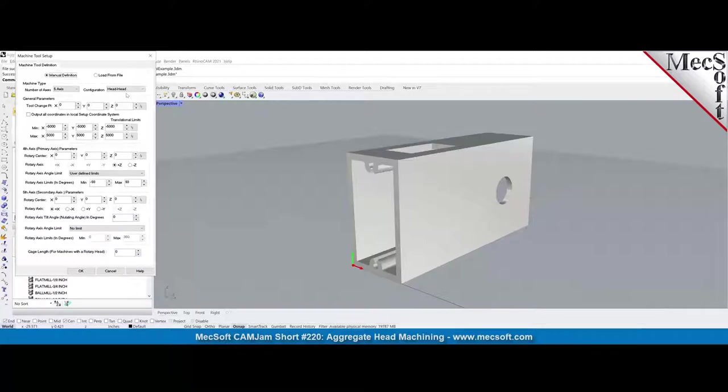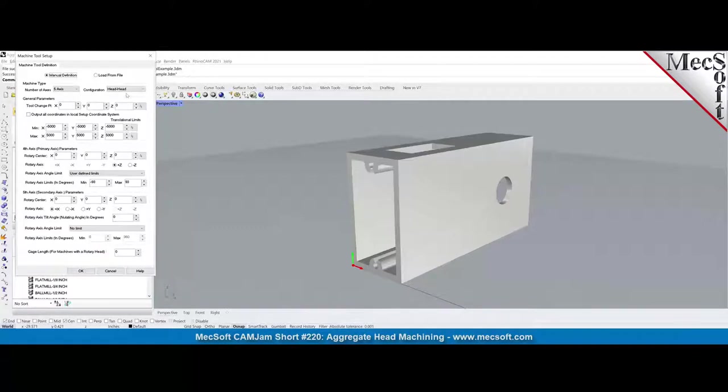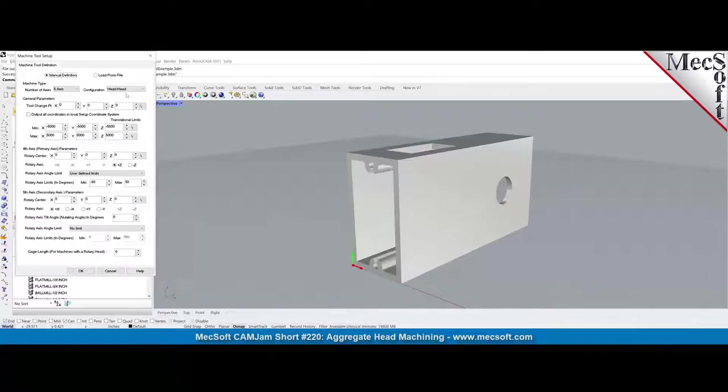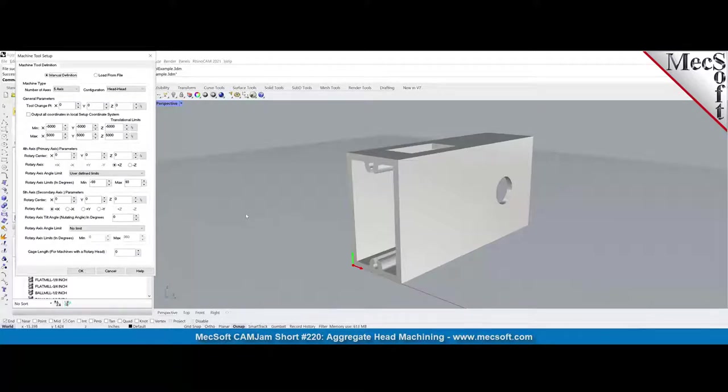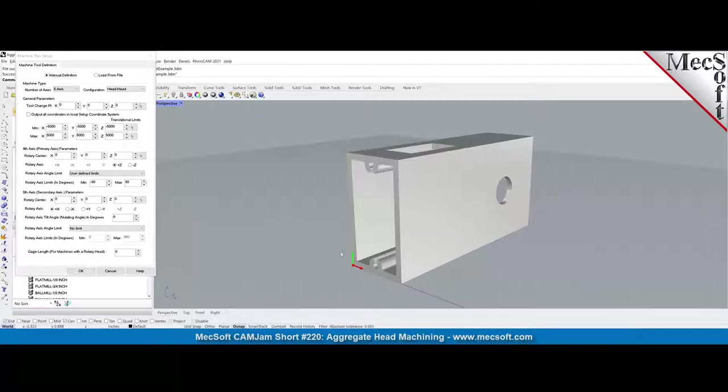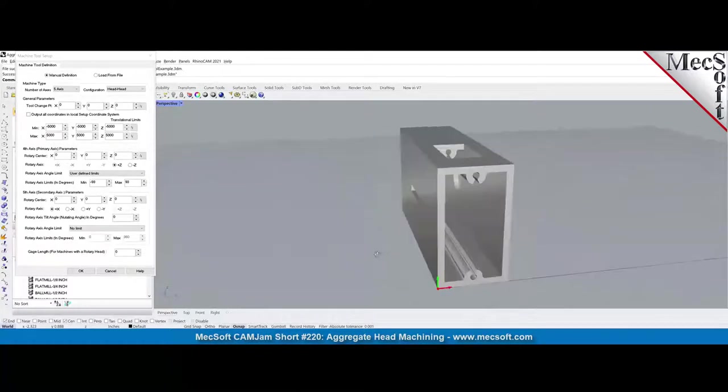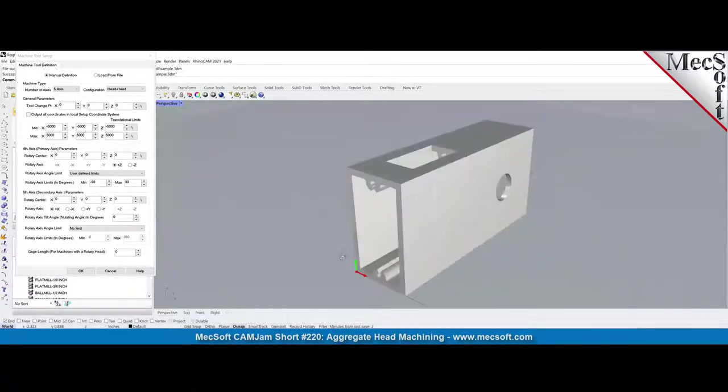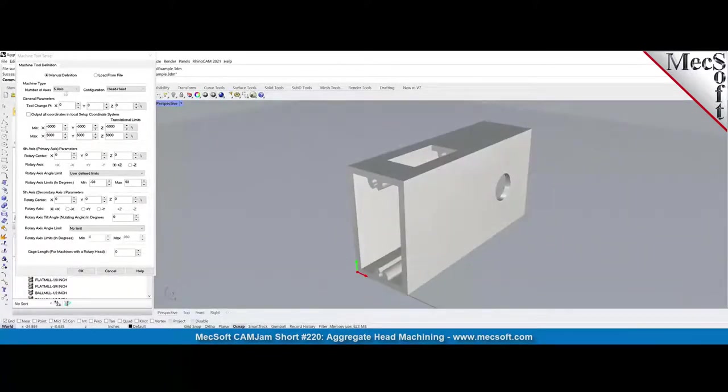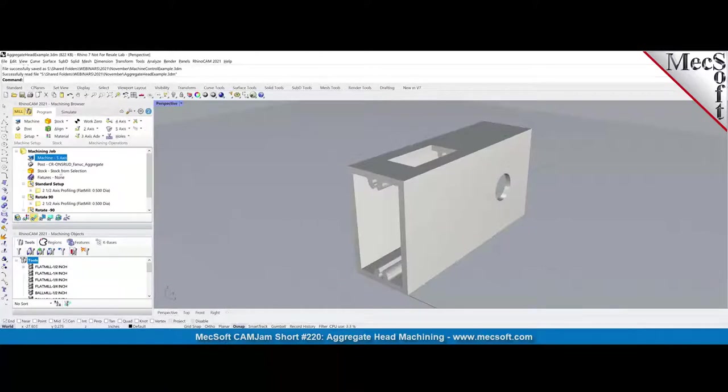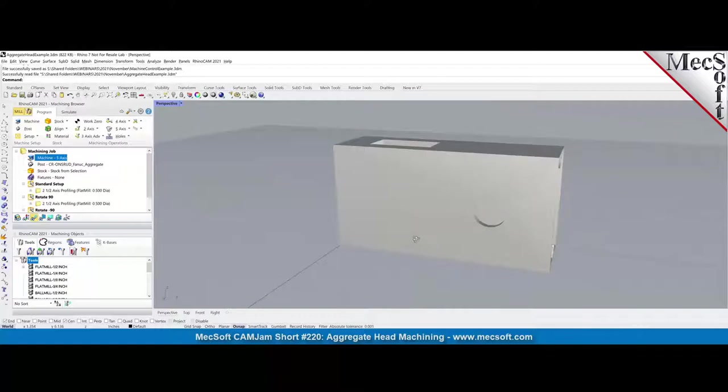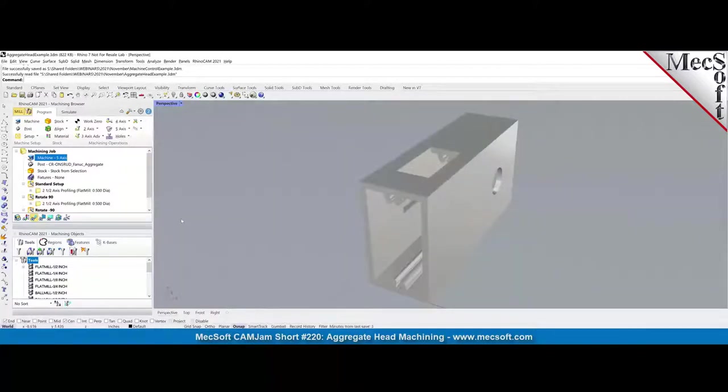We would recommend using the five axis head to head configuration. This way we are actually rotating the head and not the table. And in this case, it's an aggregate head and you're rotating the head in fact. The reason we do a five axis is you can rotate the aggregate head in different orientations. And I'll talk about the post processor in a bit. This is a special post processor we wrote for the aggregate head.